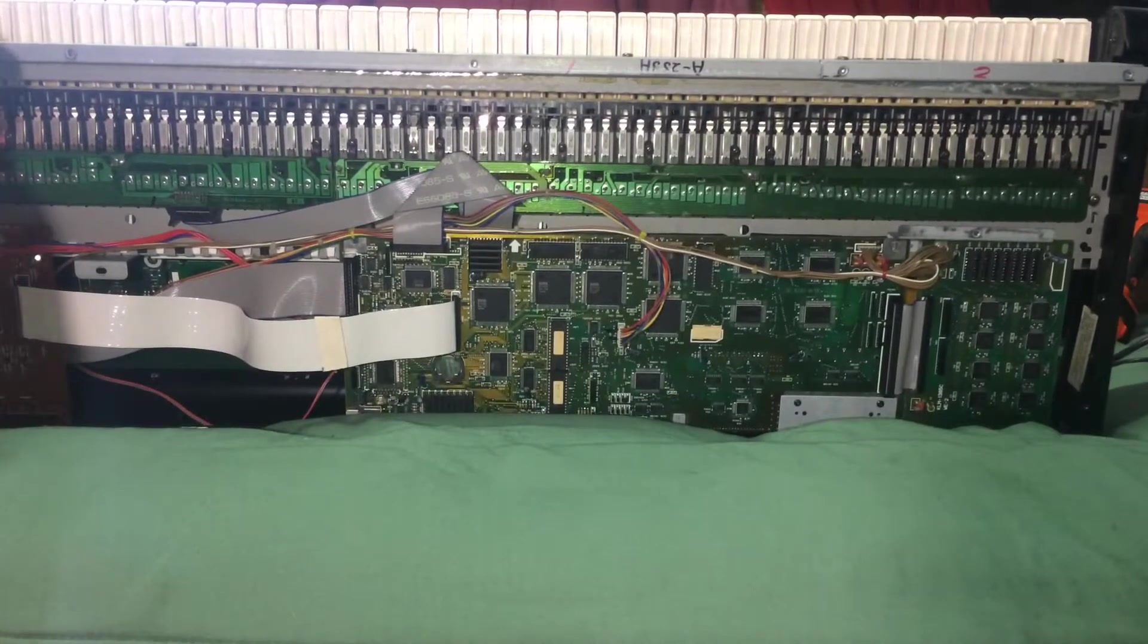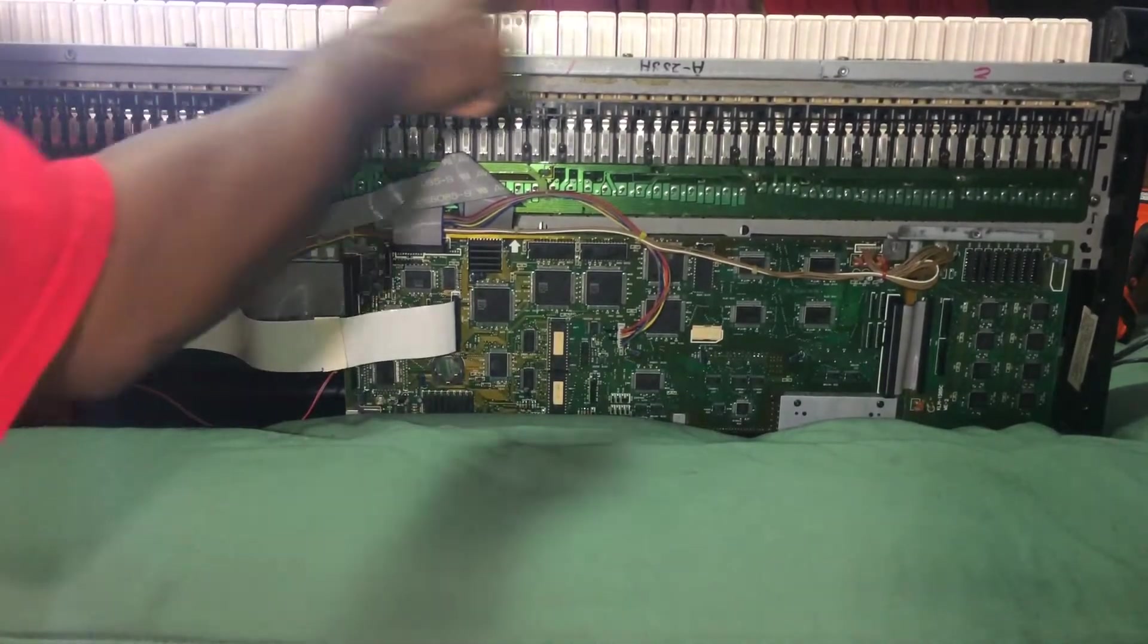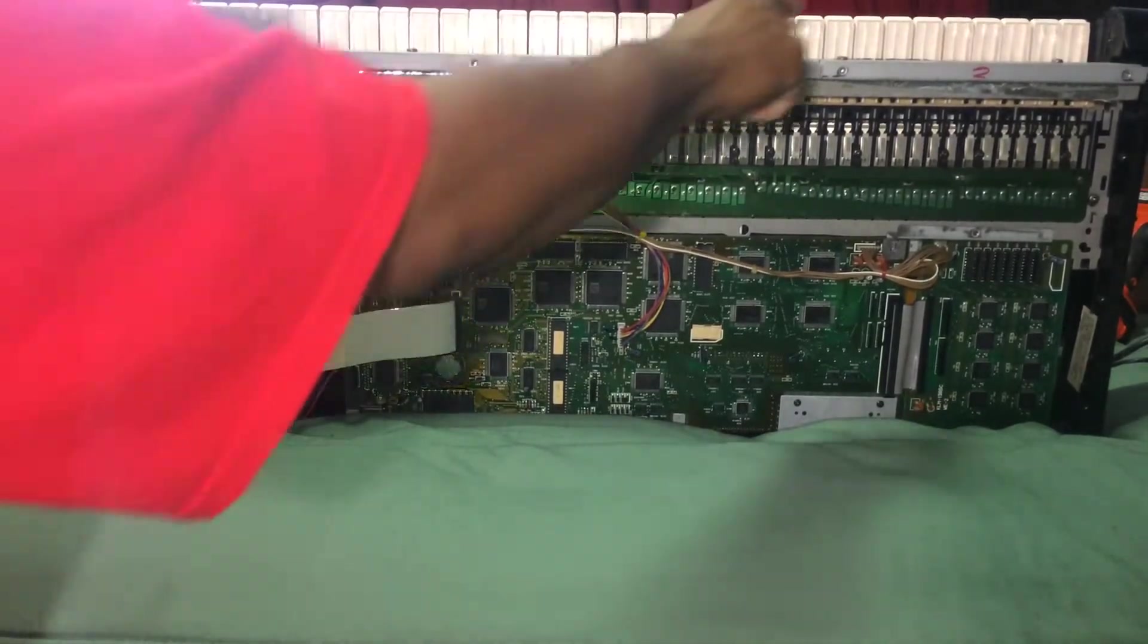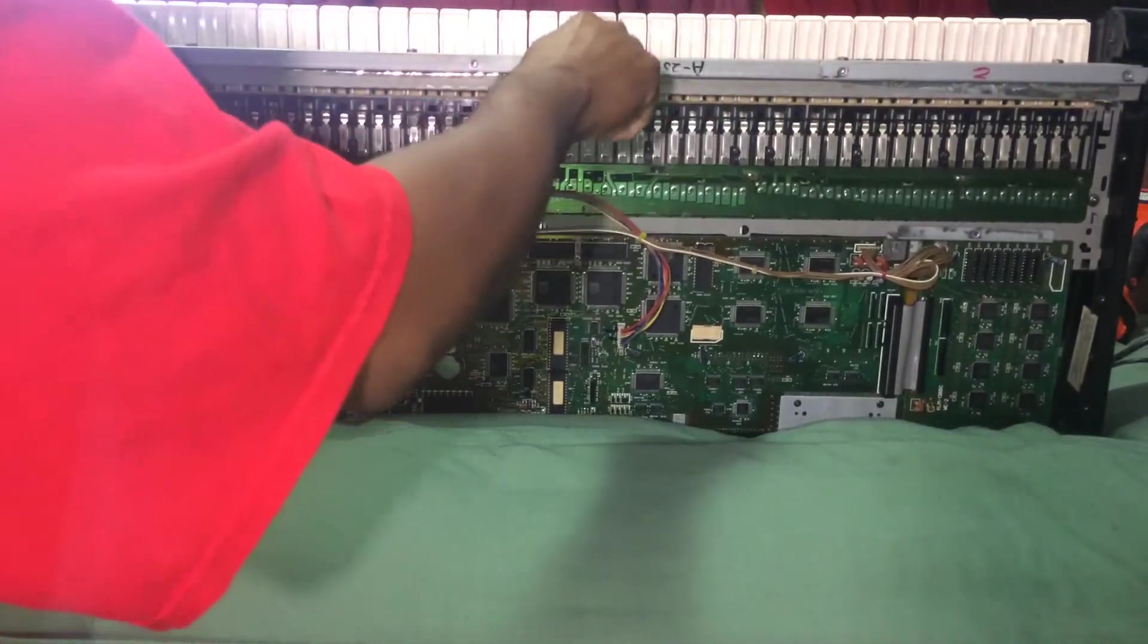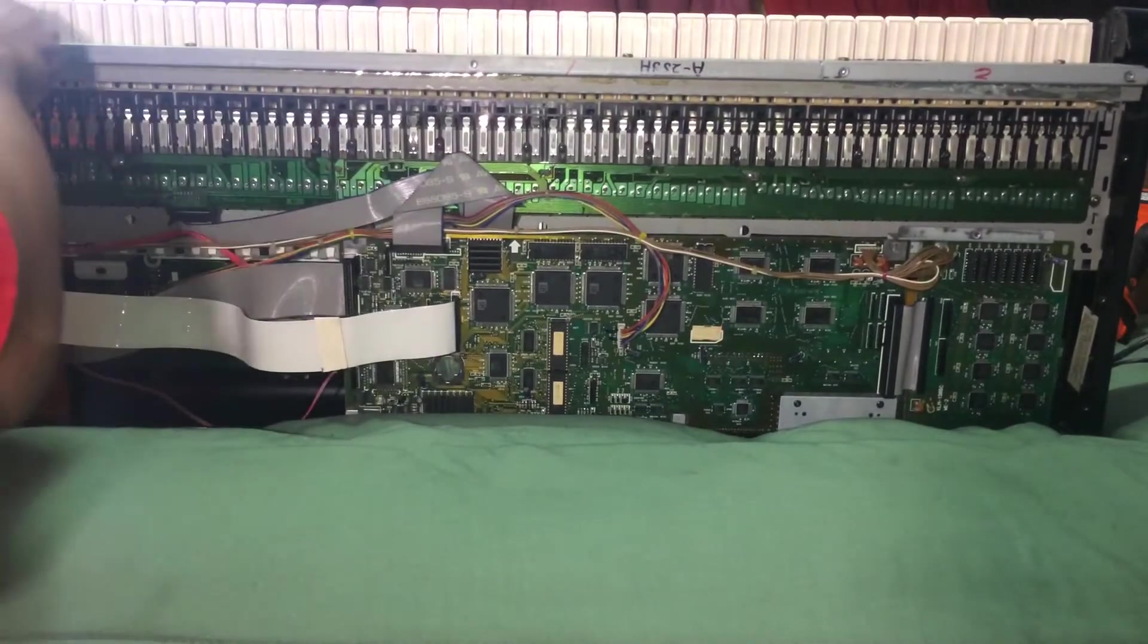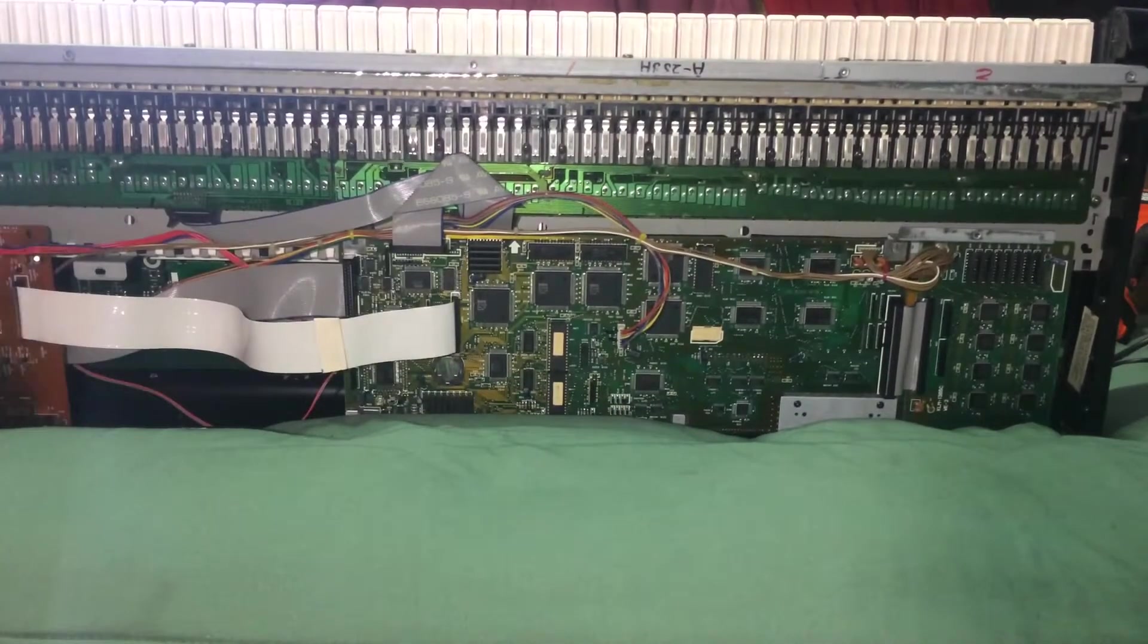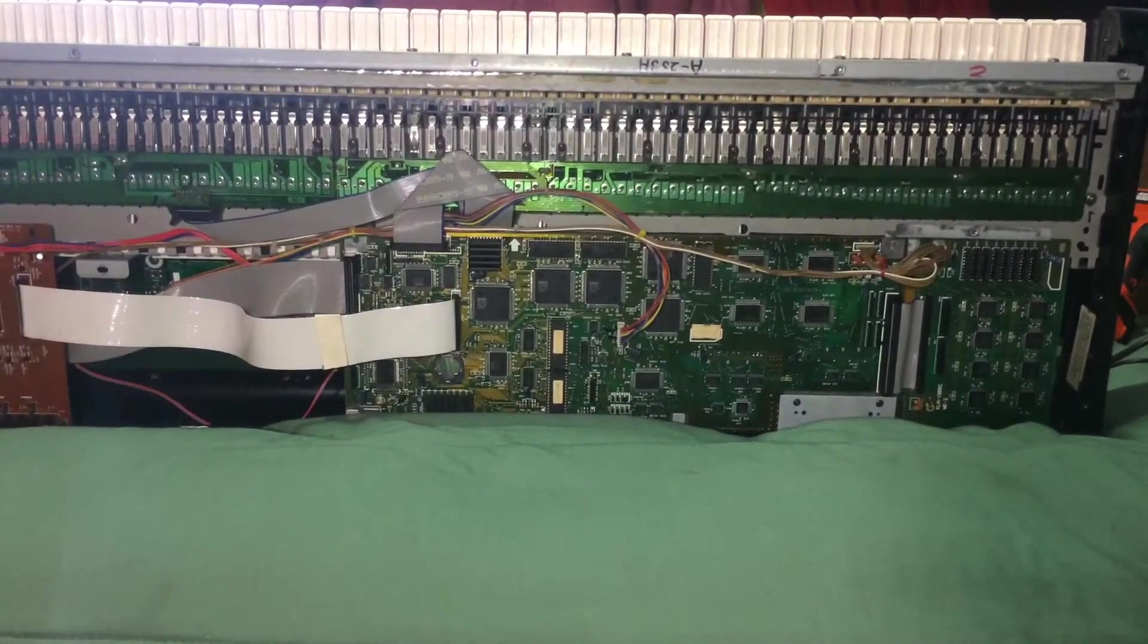Number two is that you want to tighten up the top action screws, which is right here. This is the keybed screws. So you want to tighten up all your screws.